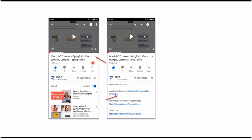You can get the Java source code link from the description of the video. On mobile, click the expand icon to see the description — it contains the Java source code links. Click on those links to get the source code.